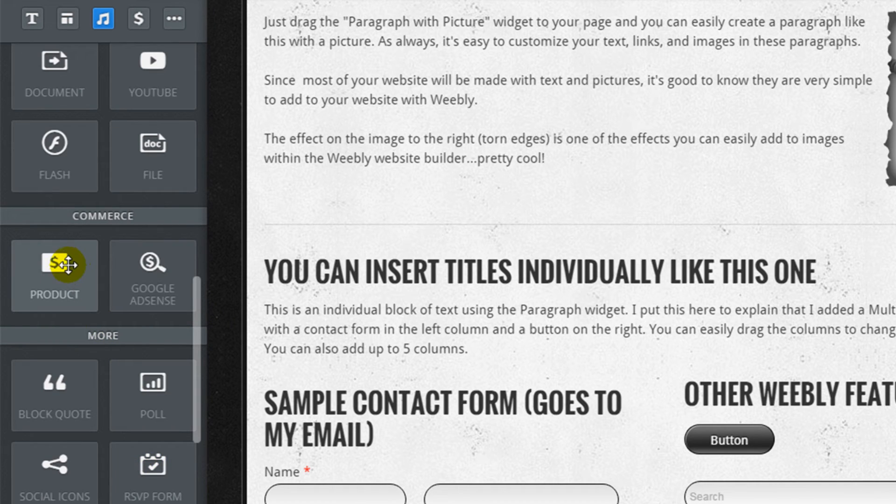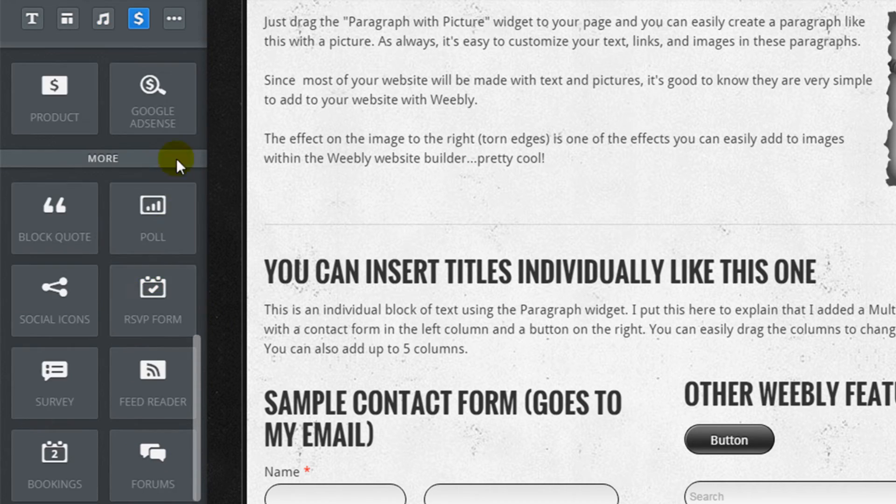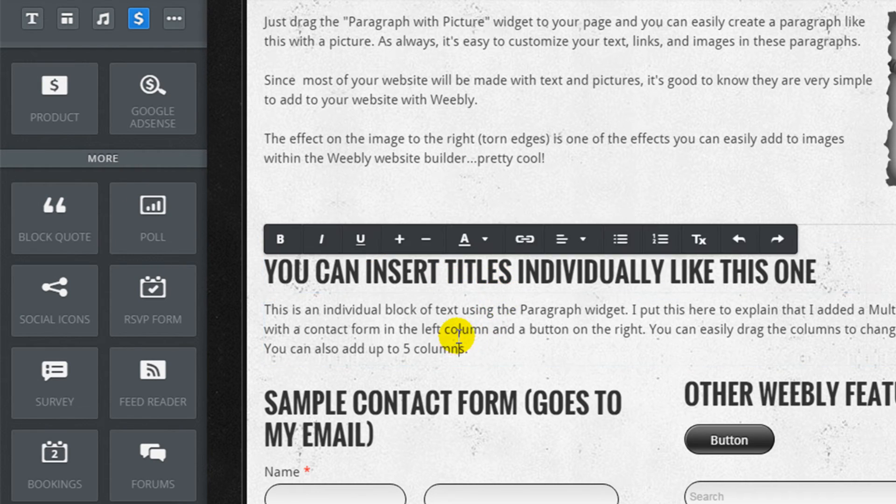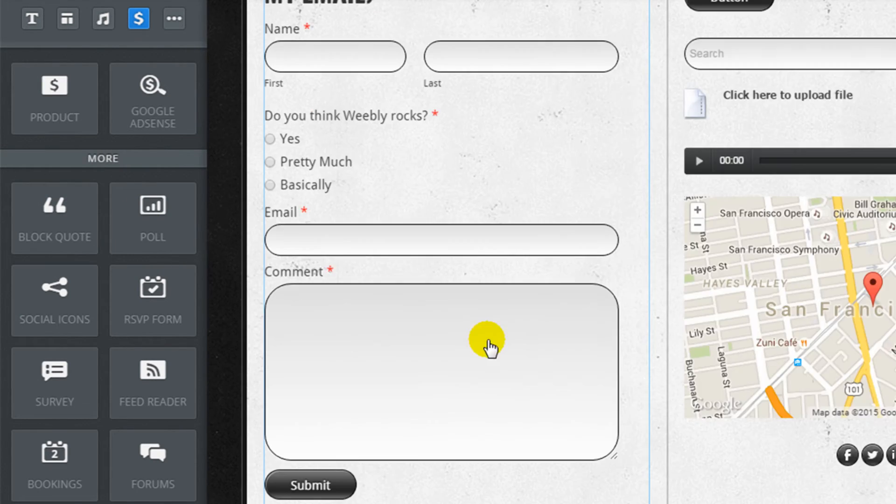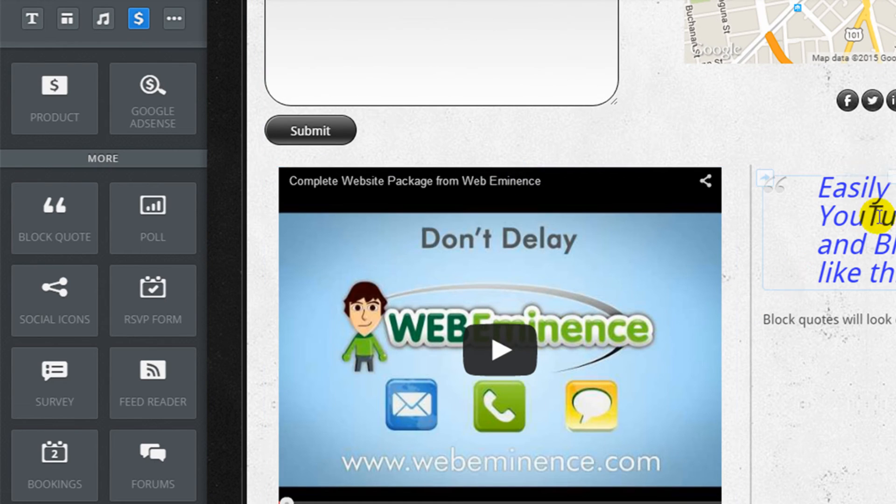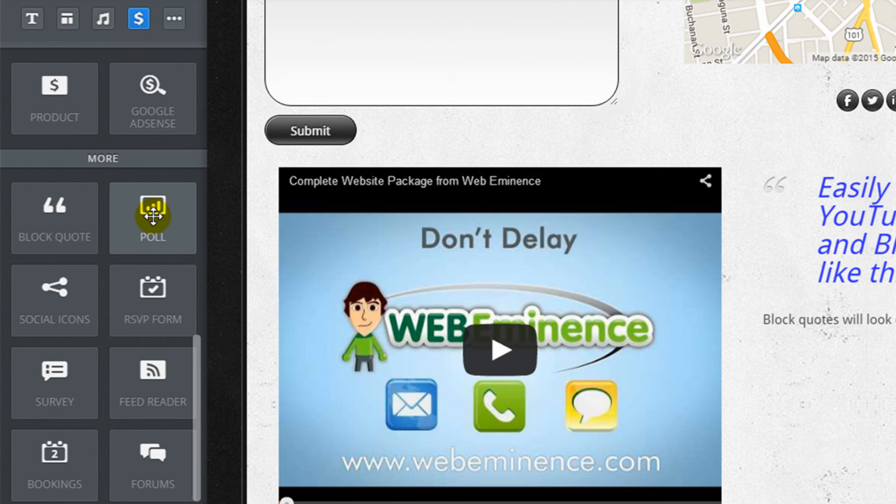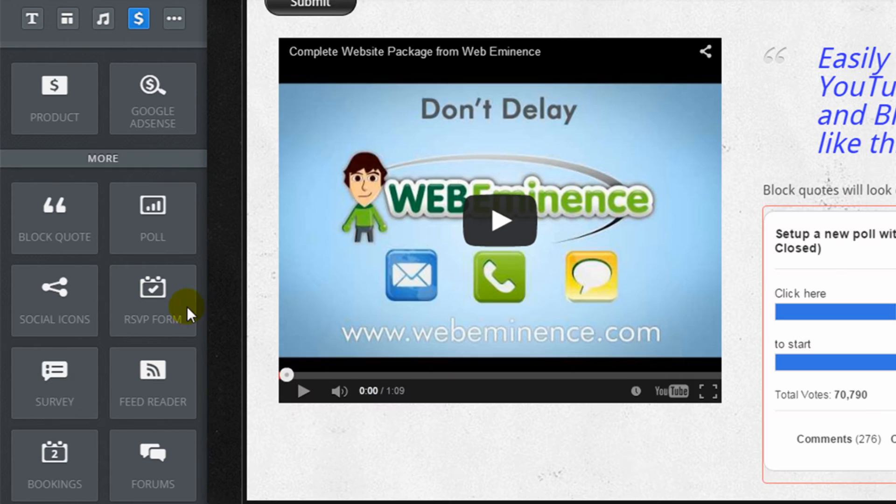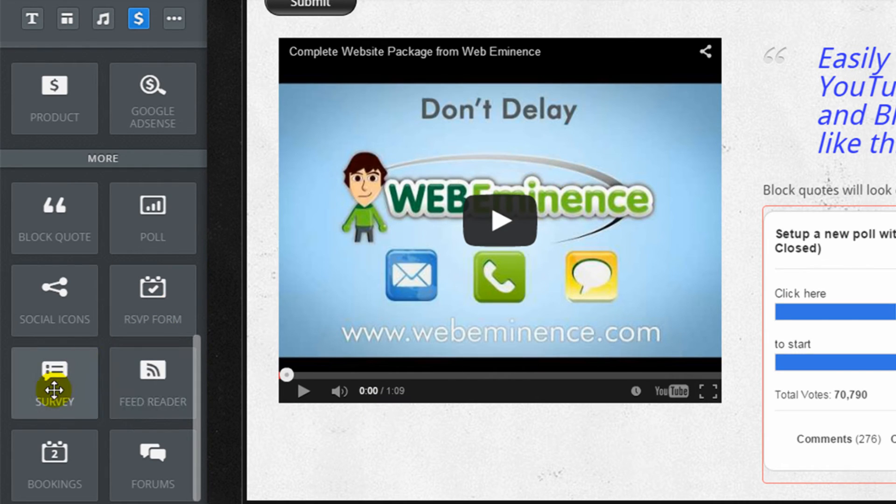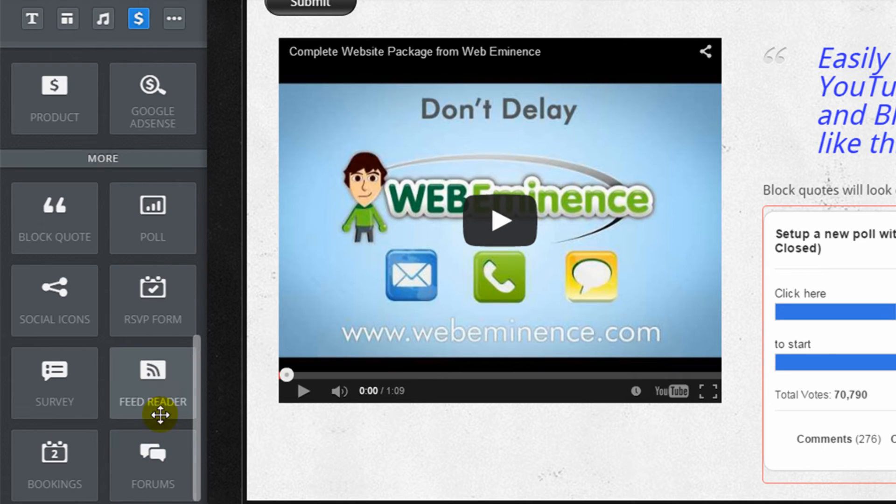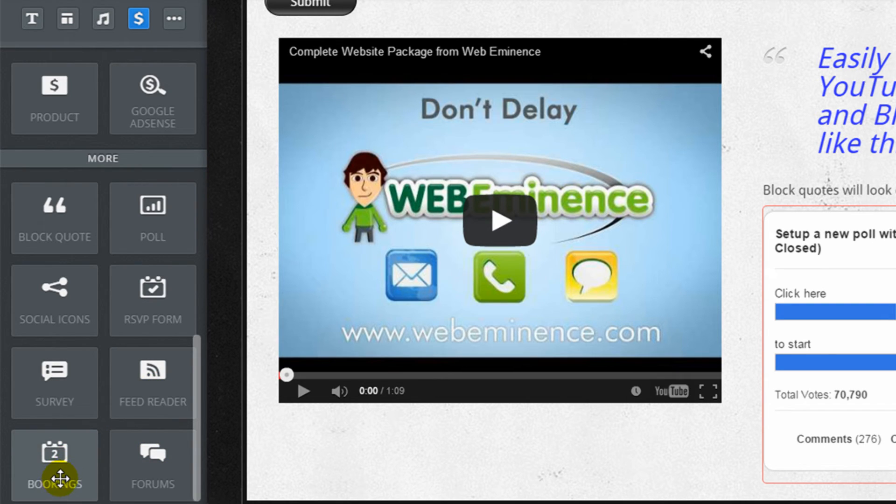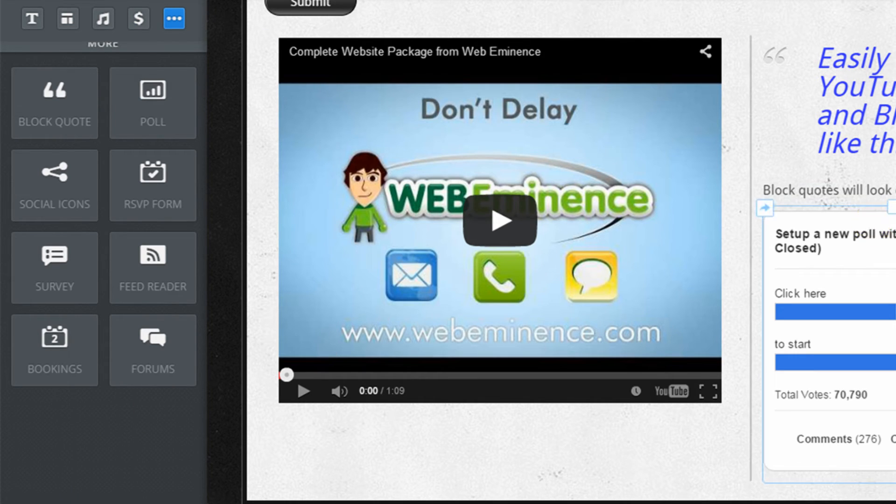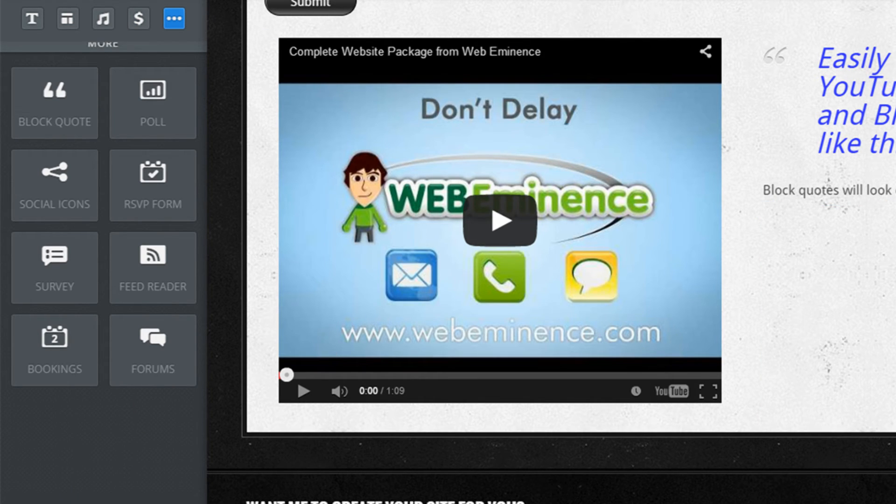You can also drag e-commerce products to any page. You can add a Google AdSense block. Block quote is the one I showed you over here on my page. There's some unique elements under the more category, like the ability to add a poll. There's an RSVP form, a survey, forums, feed reader, and bookings, which I believe connects to BookFresh, which is an appointment booking software. So those are all the elements they allow you to add to your site.